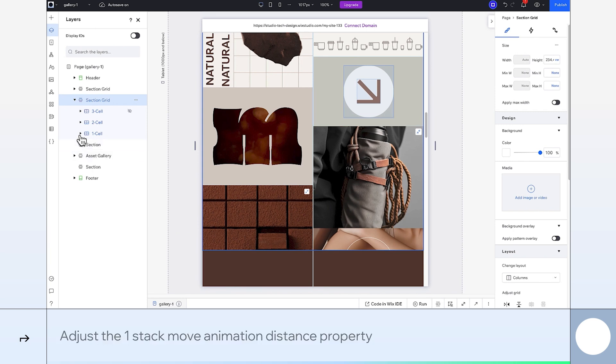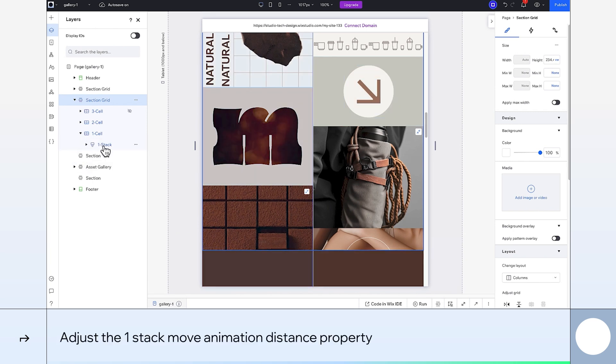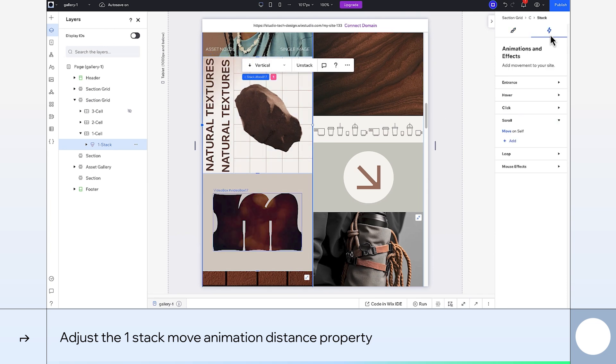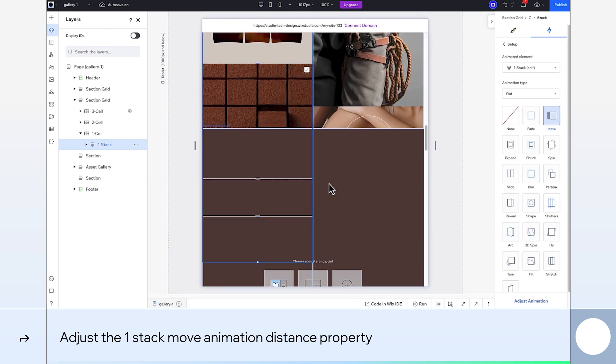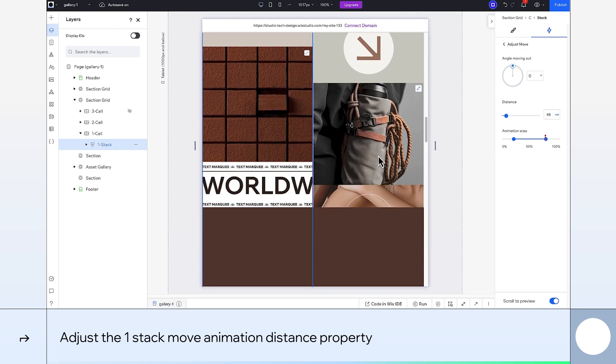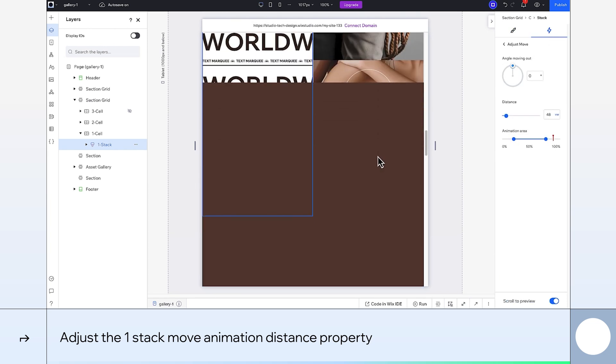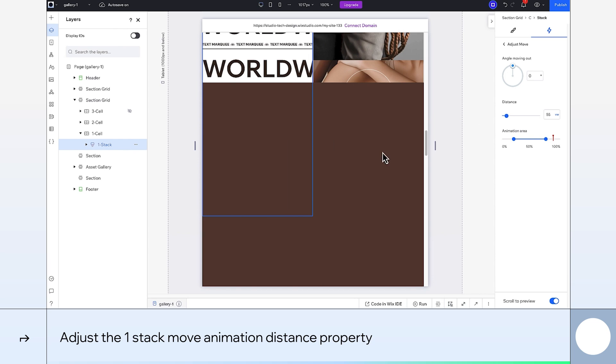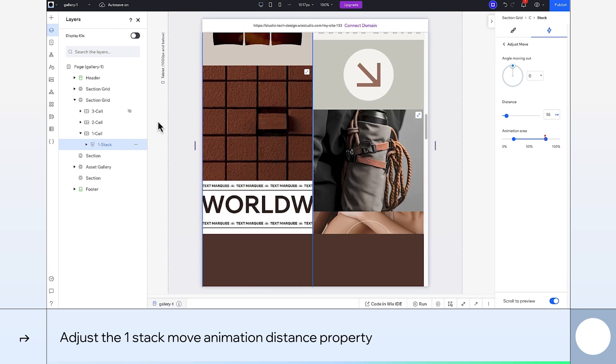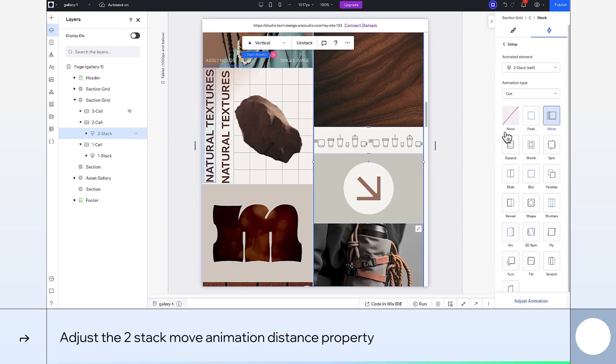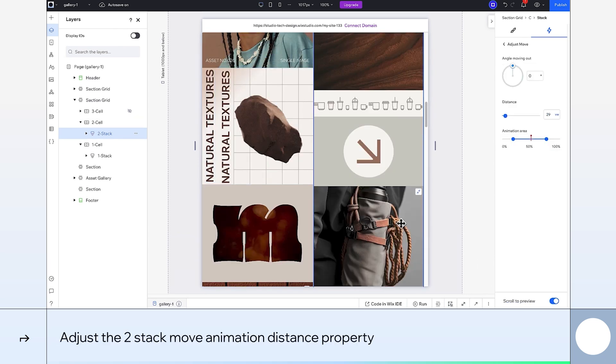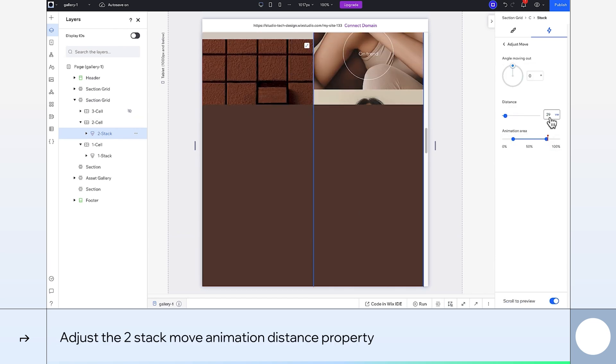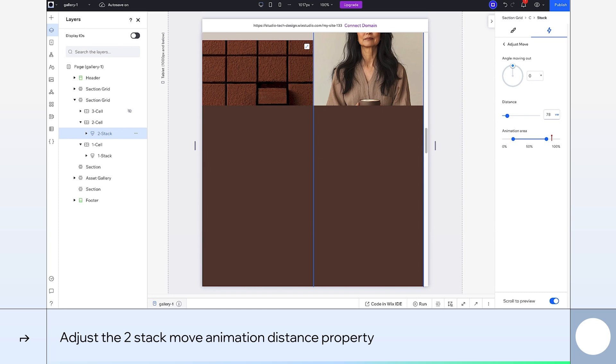We'll also need to make some tweaks to the animation. So for the first stack, I'll change the distance to 55VW. And for the second stack, I'll adjust the animation distance to 78VW. Perfect!